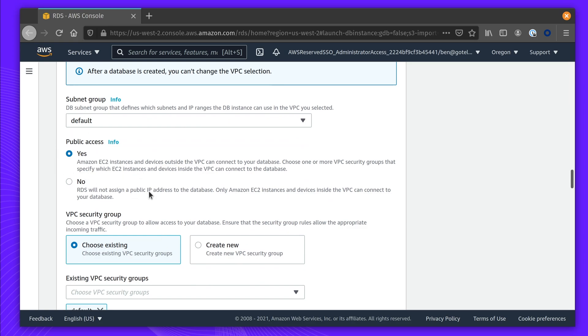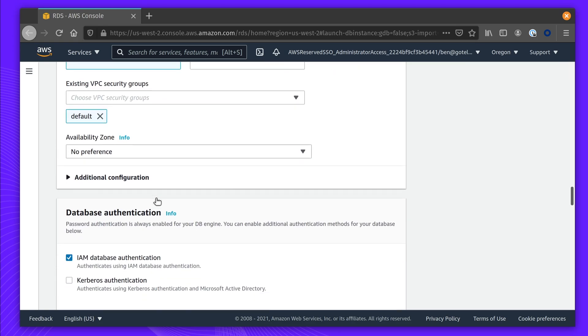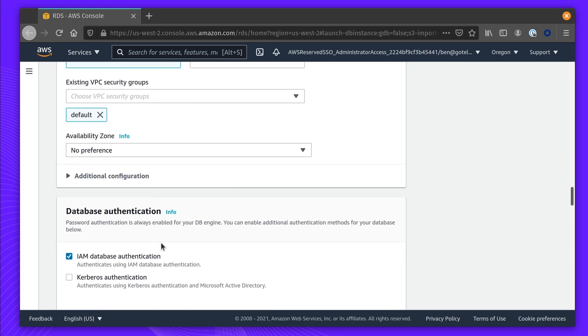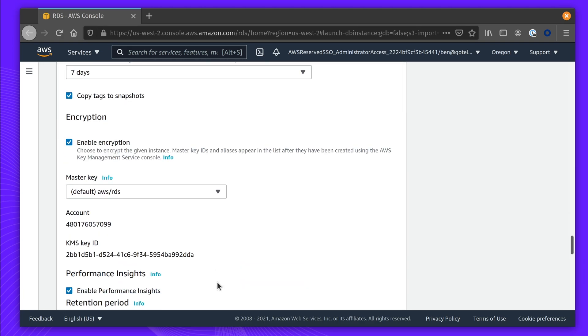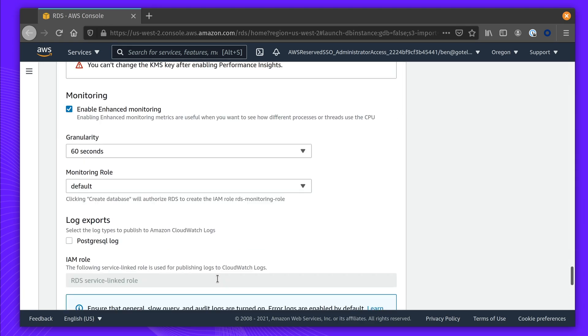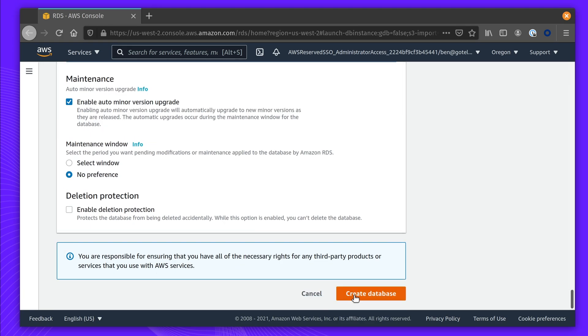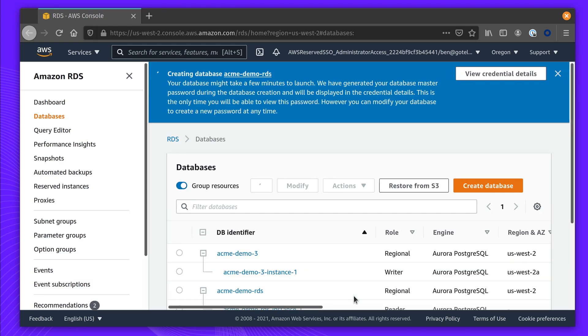You want to make sure that you have public access, at least for initial setup, so you can create the user and set up IAM database authentication. Let's create that database.